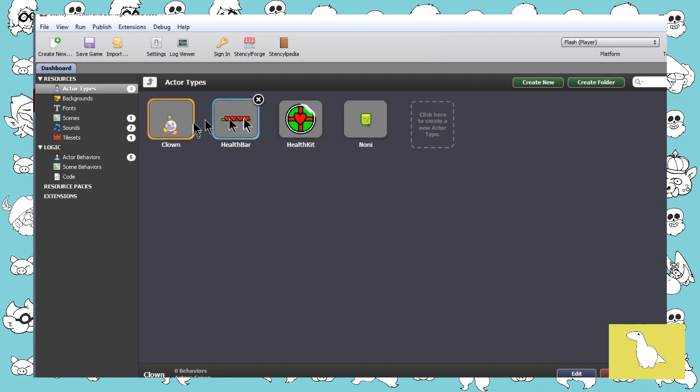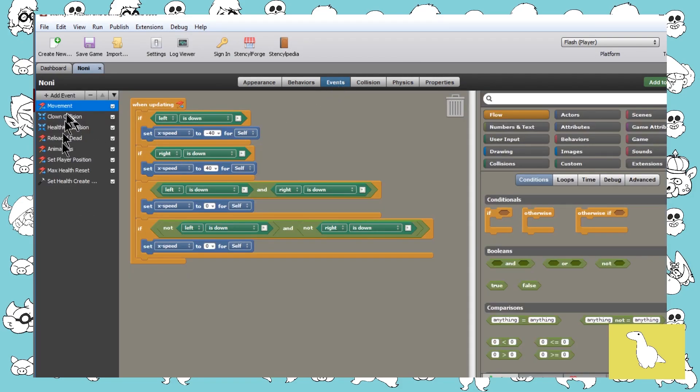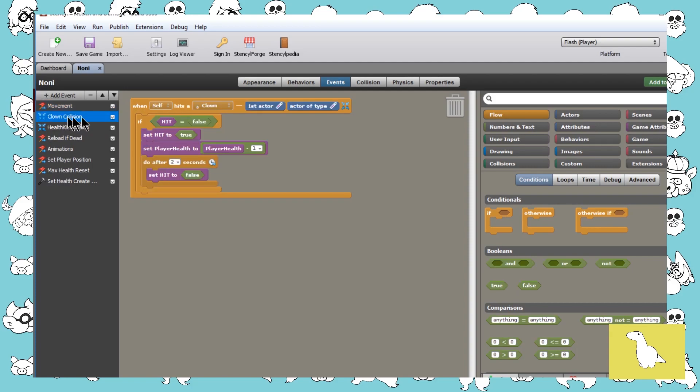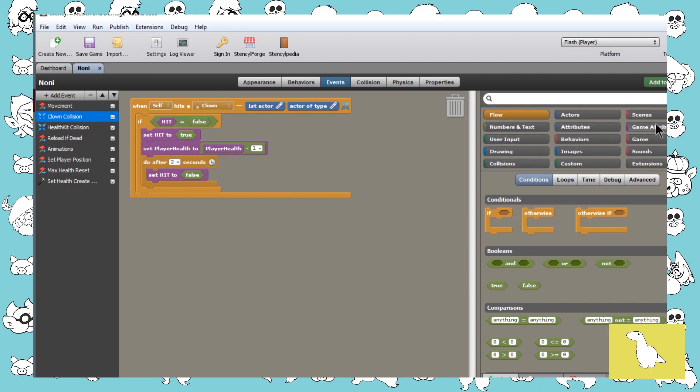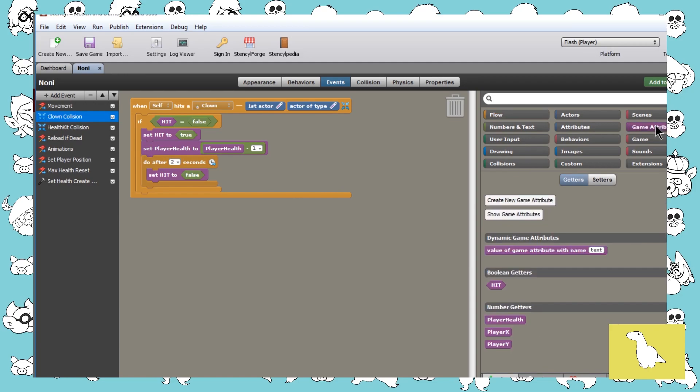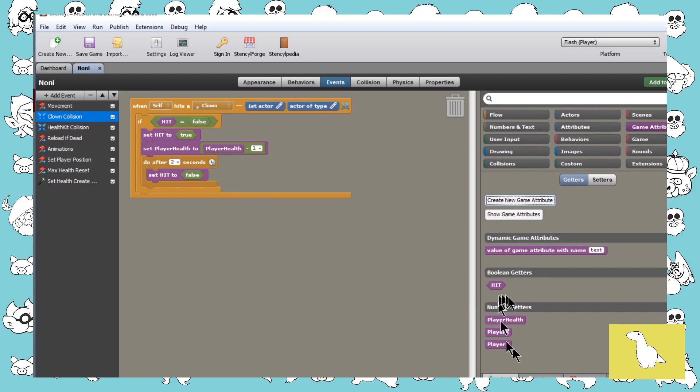If we look at the different actor types, Noni was our main character and we can see that she had loads of bits and pieces but the main ones we wanted to look at were the clown collision where we had our boolean situation. If we hit a clown we set hit, if hit is false we set hit to true which kind of jumps over the need for any convoluted invincibility frames and we also set player health to player health minus one. Do remember that we're using a game attribute. Boolean is helpful for a few little bits and pieces.